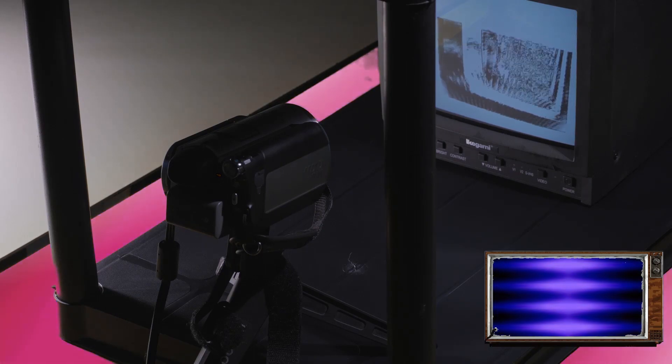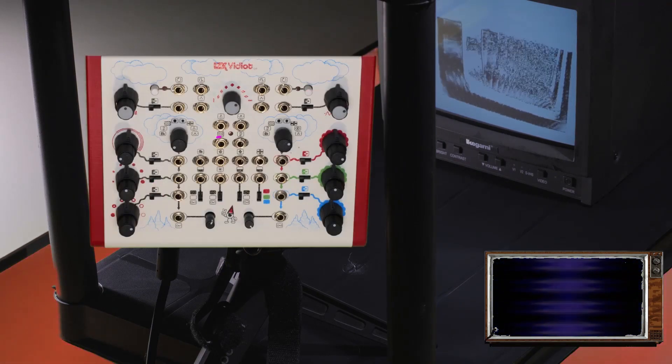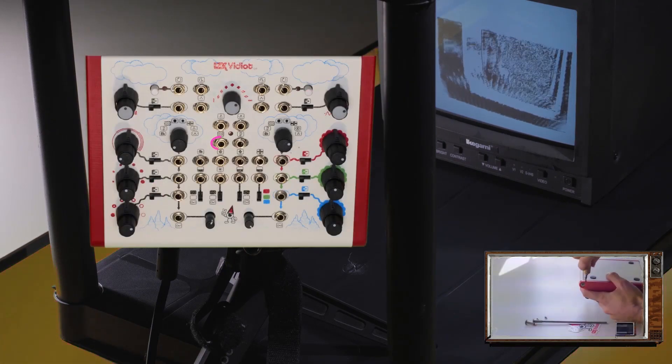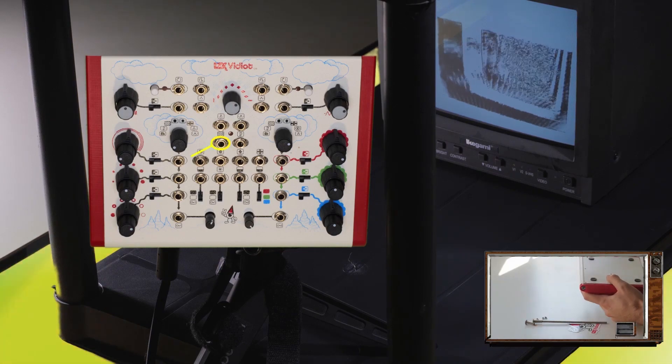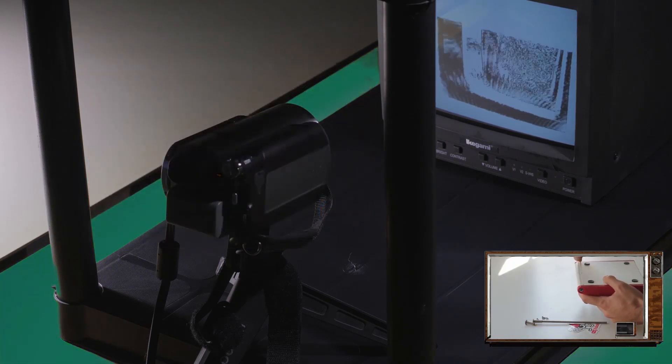As a last ditch effort, try patching noise output to the luma brightness input. It helped kickstart our feedback loop in earlier trials.